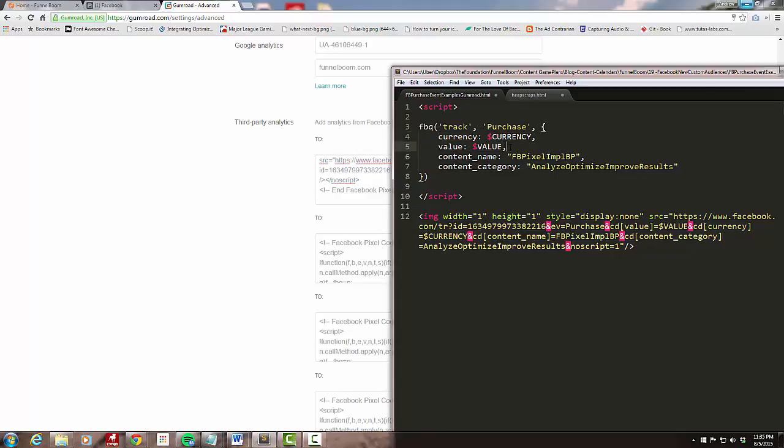Luckily Gumroad provides those dynamically. I'm going to do currency, then colon, then dollar sign currency, which is a variable provided by Gumroad. If you use a different e-commerce platform, you'll have to adjust this or figure out a way to get these values in.